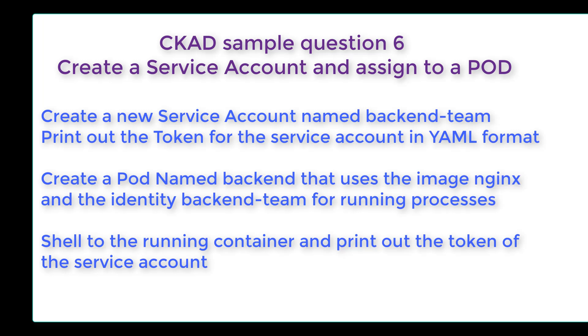CKAD sample question six: create a service account and assign to a pod. We're going to create a new service account named backend-team, print out the token for the service account in YAML format, create a pod named backend that uses the image nginx and the identity backend-team for running processes. Next, you'll shell to the running container and print out the token of the service account.